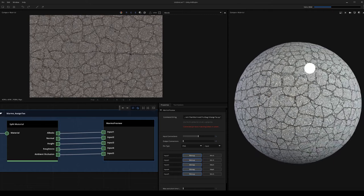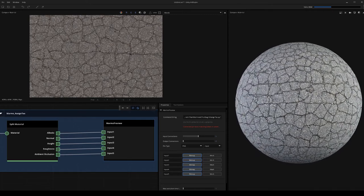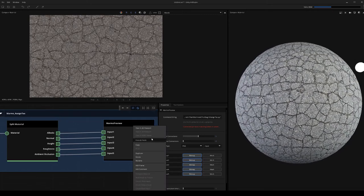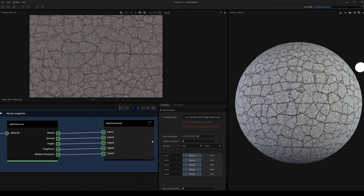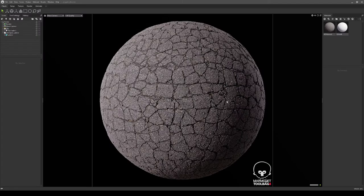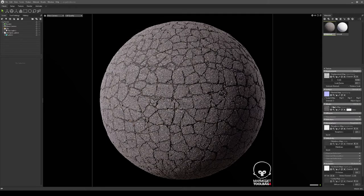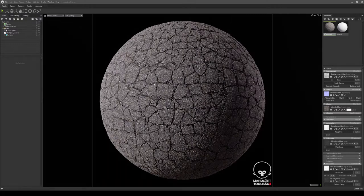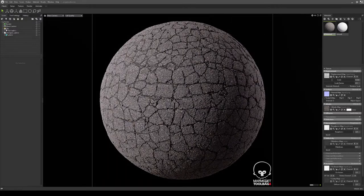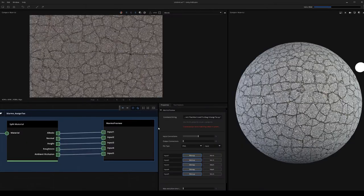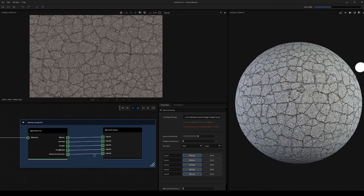My last external execution example: I'll take this full material and send that directly over into Marmoset Toolbag. Here we are inside of Marmoset Toolbag, the material got automatically assigned for me directly from art engine. You can see the power of the external execution node. Let's jump back into the graph and I'll show you how to save an external execution node for later use.